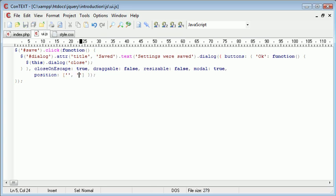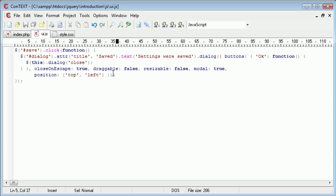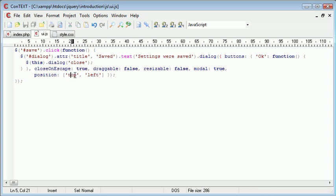So we can specify two different options. For example if we were to supply top left, now what's going to happen here is this isn't going to work, it's not going to produce an error, but this isn't going to work.